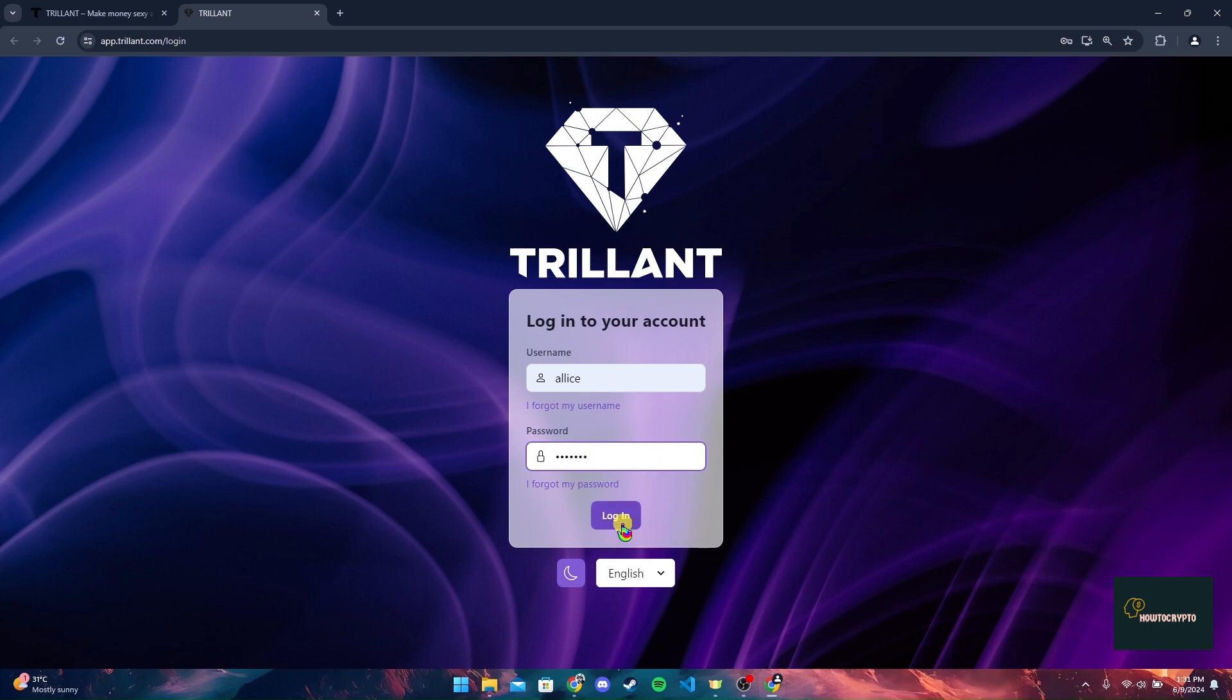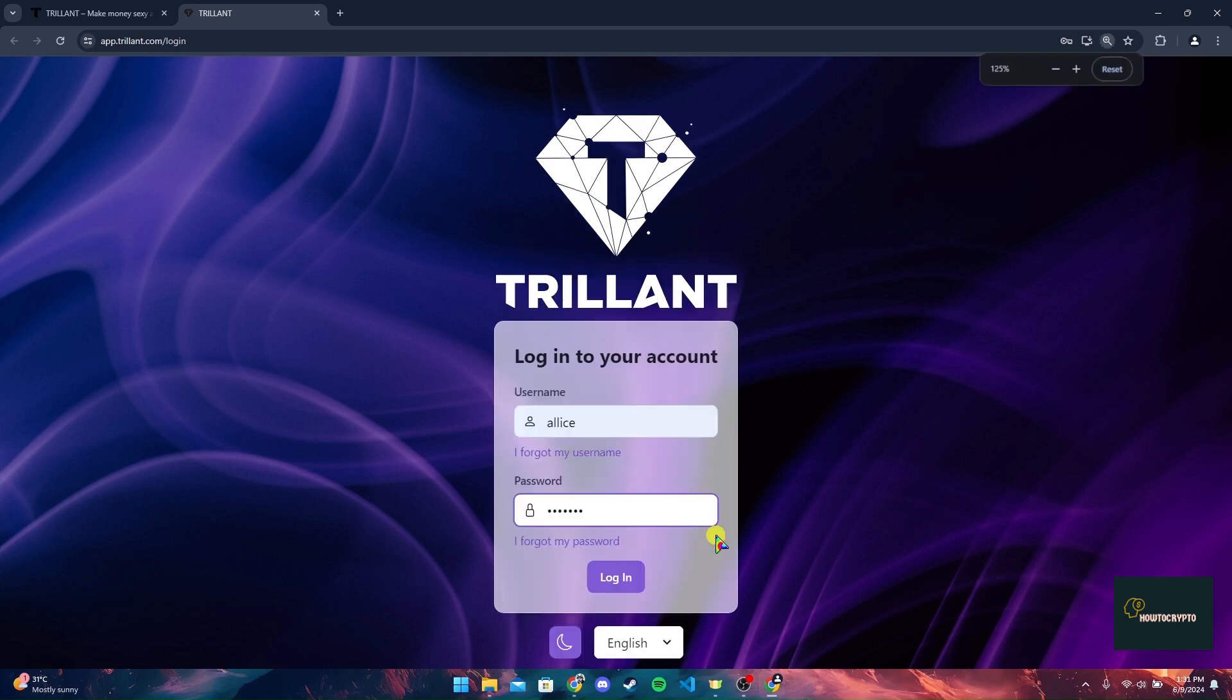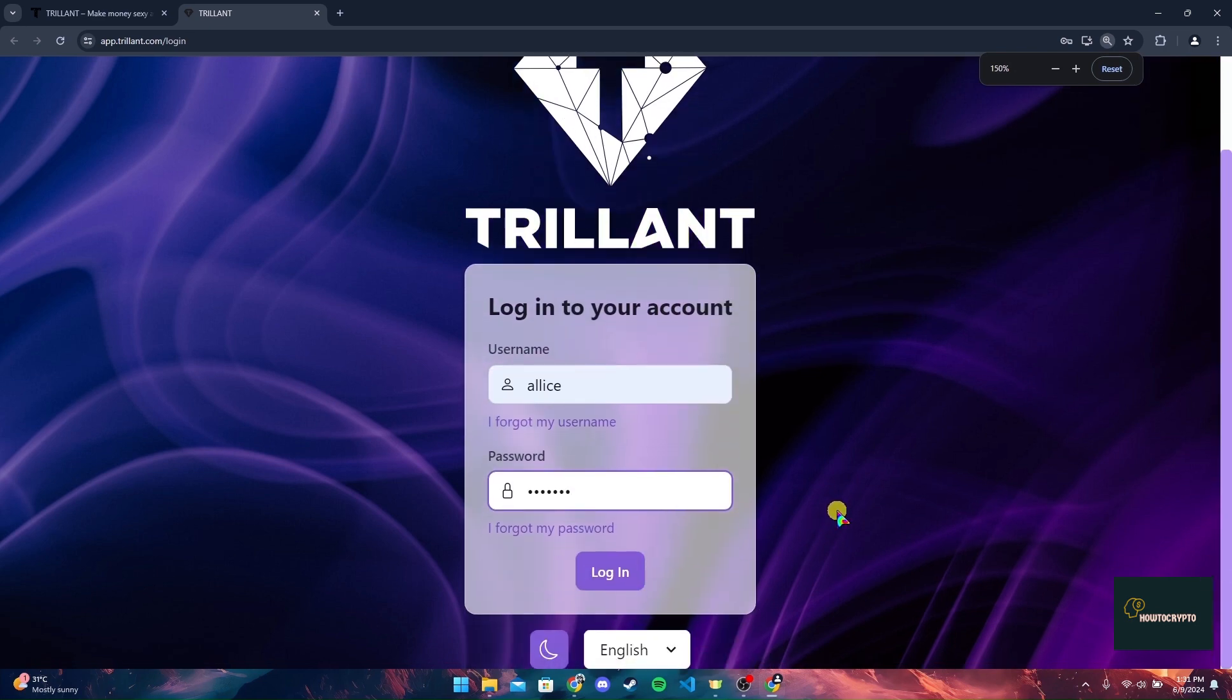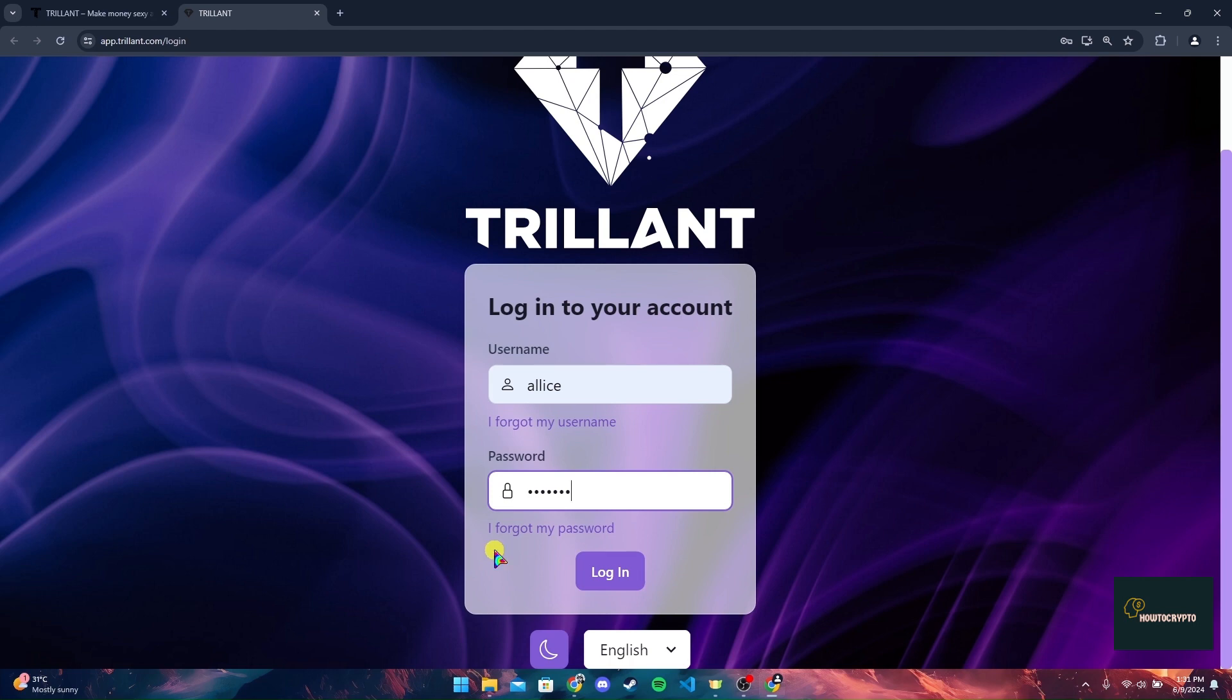to log into your Trilliant crypto account. If you have forgotten a username, you can click on I forgot my username link. And if you have forgotten your password, you can click on I forgot my password link and follow the procedures to recover it.